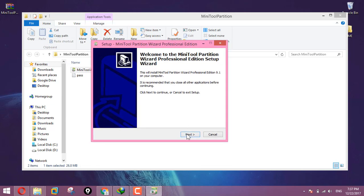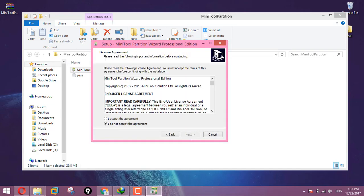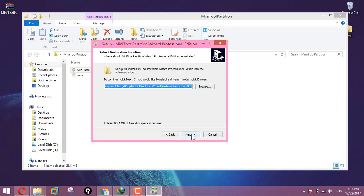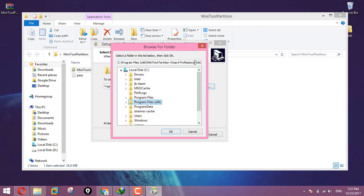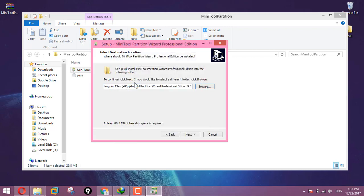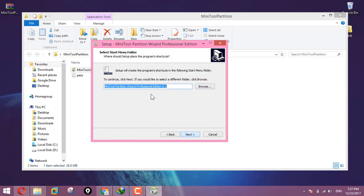I press Next. Then I accept the agreement and continue. Next, accept the agreement again and press Next.